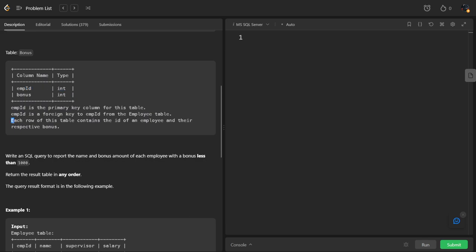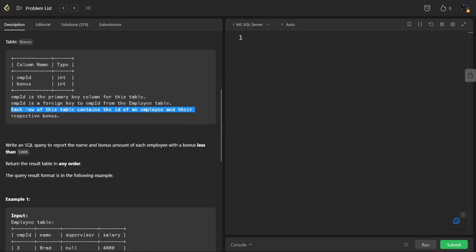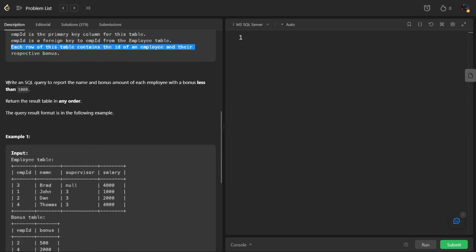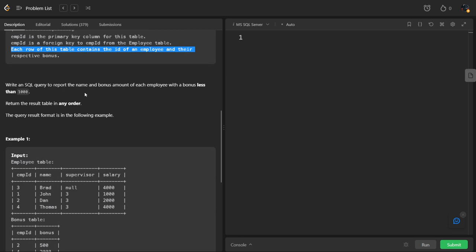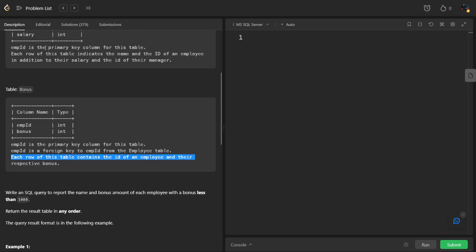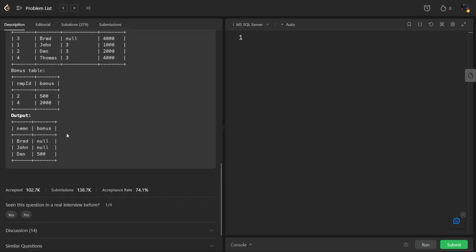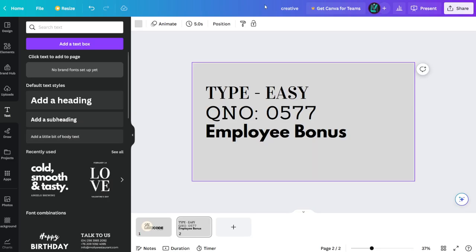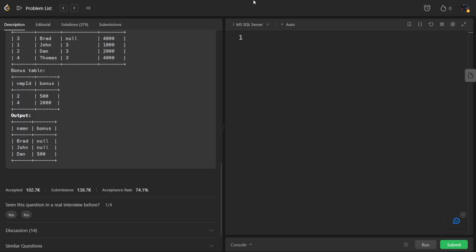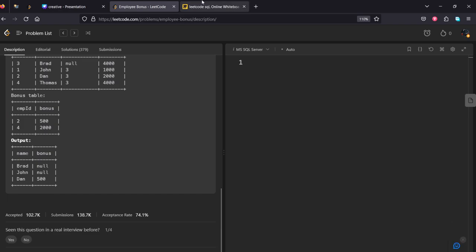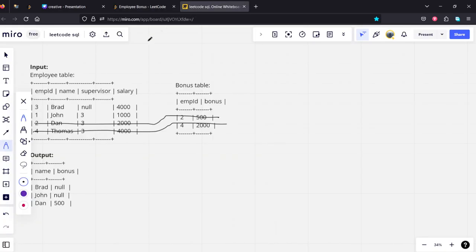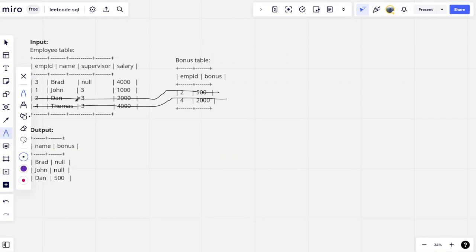What they are asking is: each row of this table contains the ID of an employee and their respective bonus. Write an SQL query to report the names and bonus of employees with bonus less than 1000. We have employees here and their respective bonuses. We need to see which employees have bonus less than 1000. They have given an example dataset, let's see it.